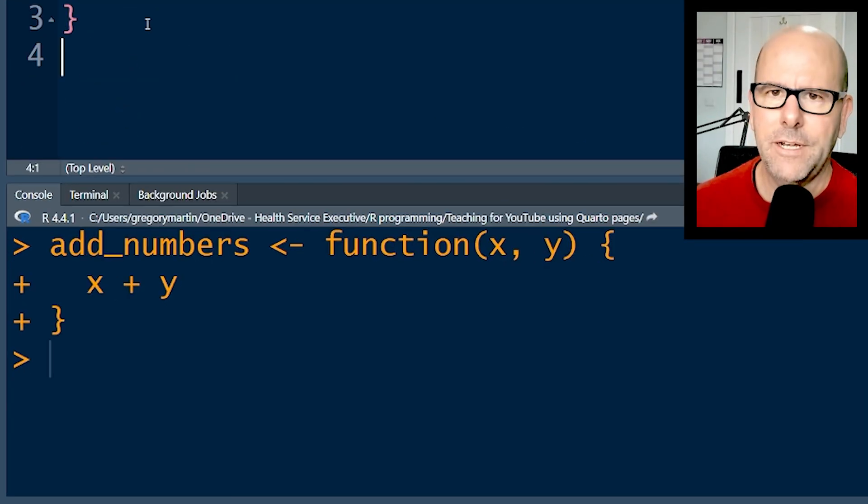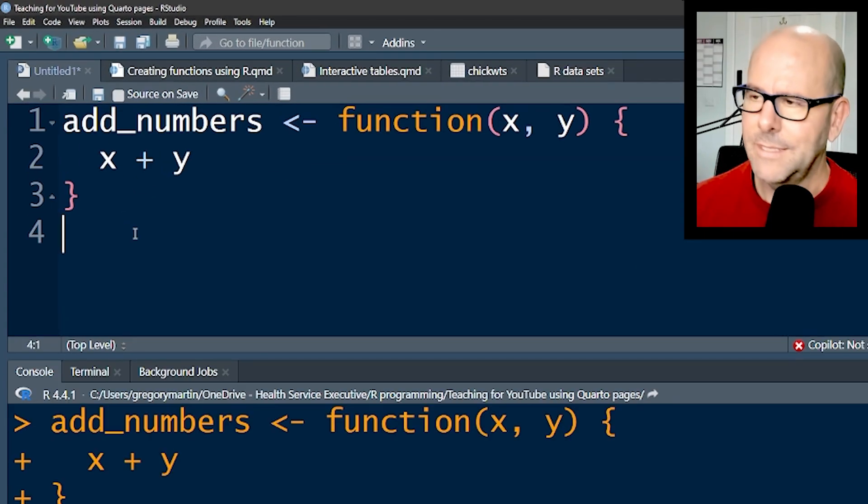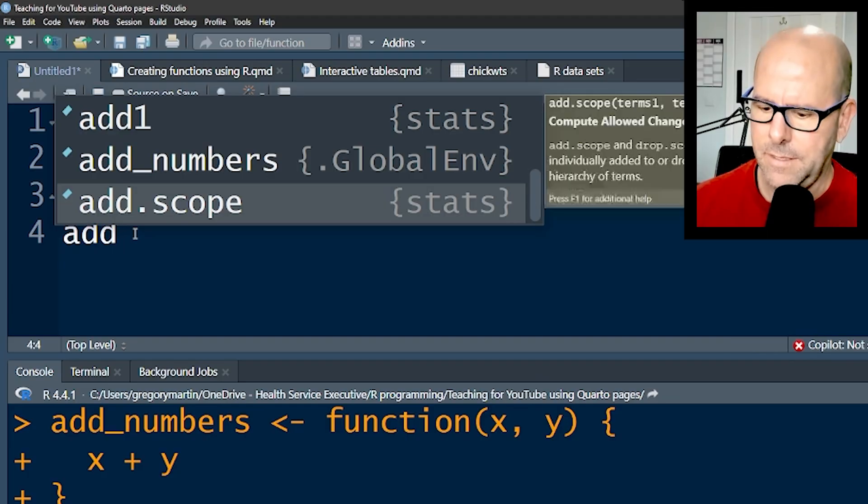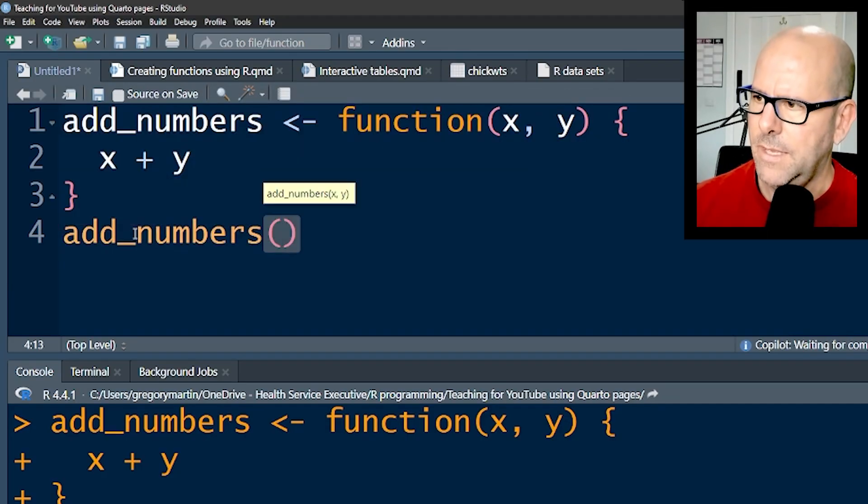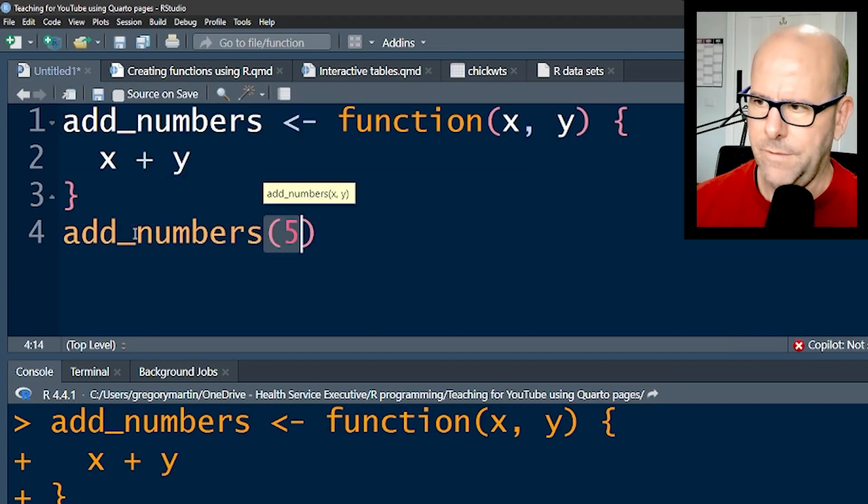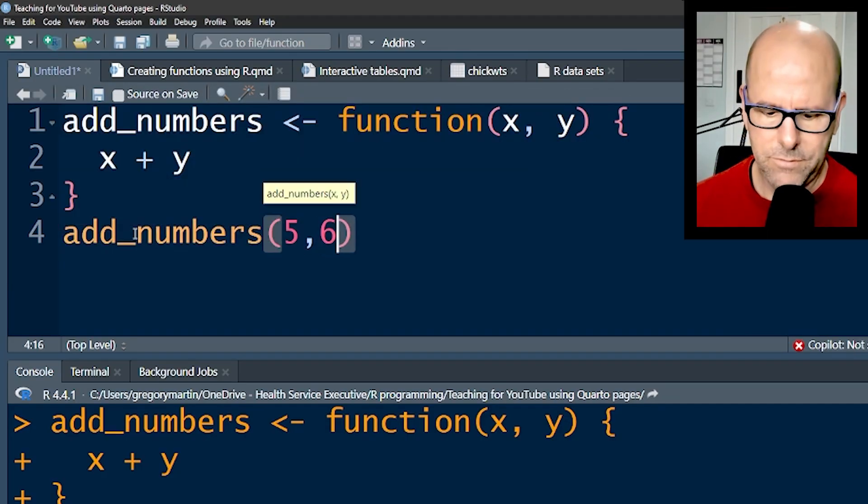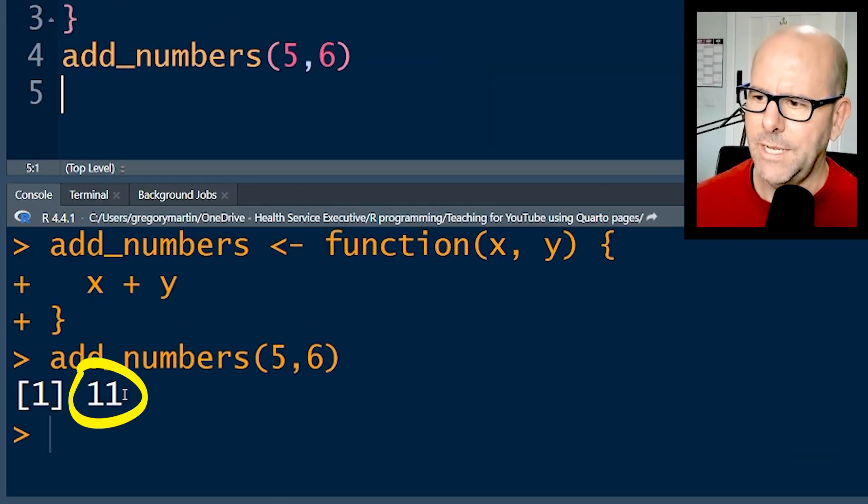I've created a function - let me show you how it works. I can simply say add_numbers, put in a 5 and a 6, push Control+Enter, and I've got 11.